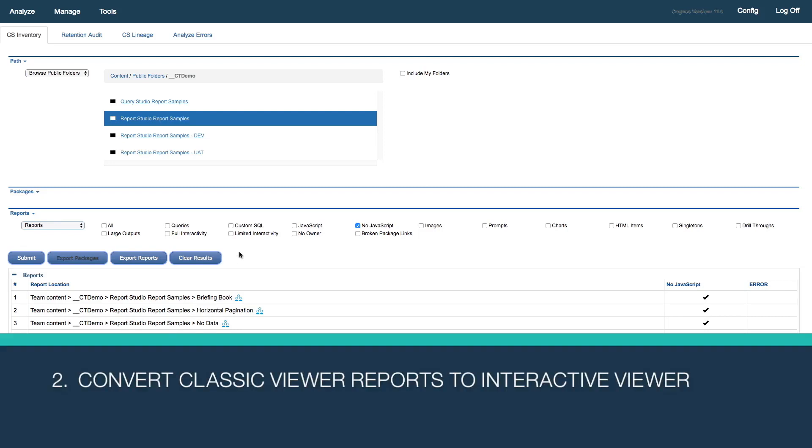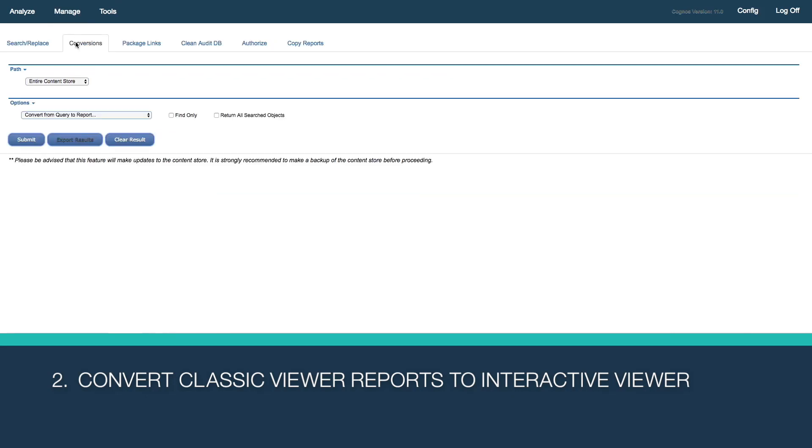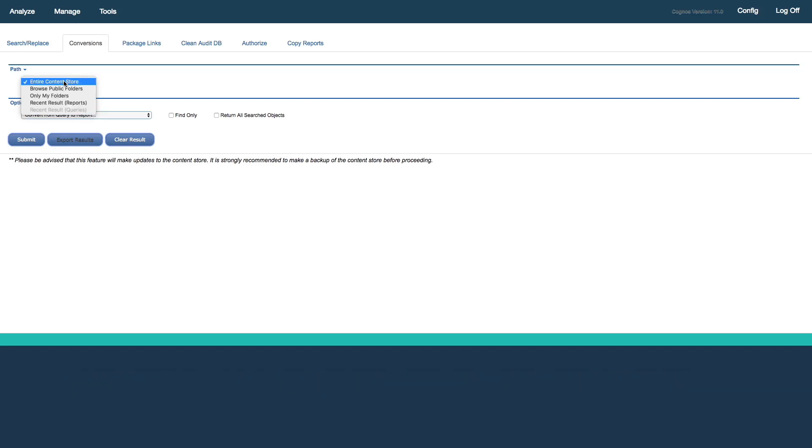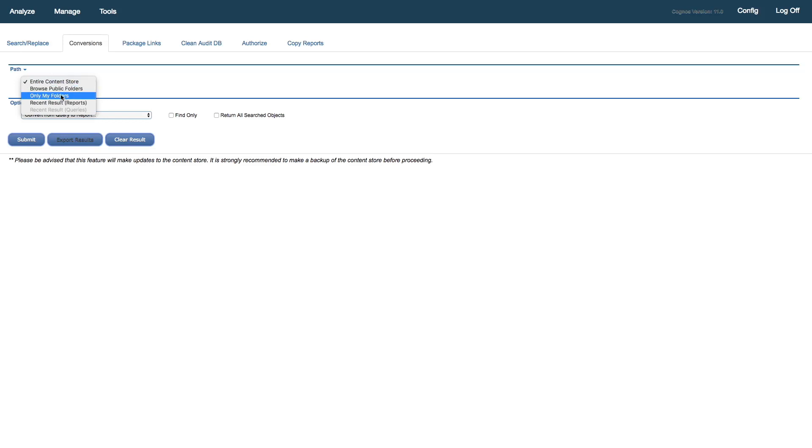Now that we have those, we'll switch over to the Manage Conversions tab. Just like on inventory, we see that we start with a path. When we're doing conversions, we can do entire content store, browse public folders, or only my folders.